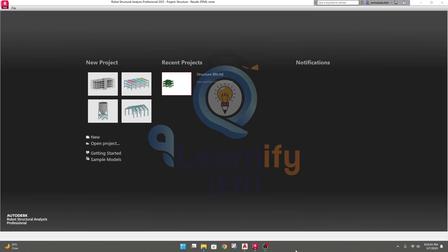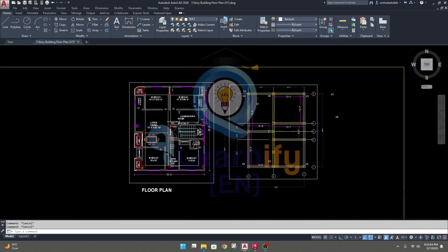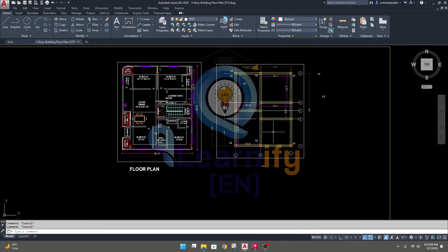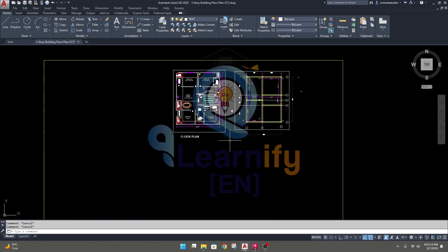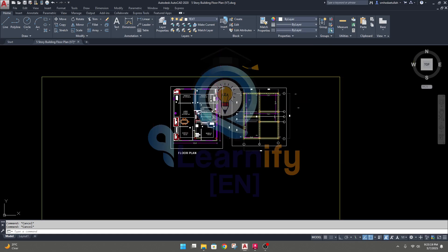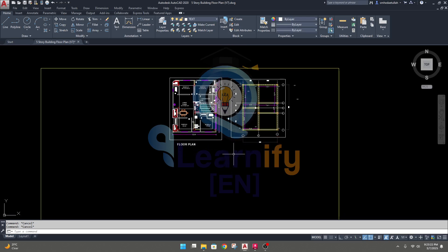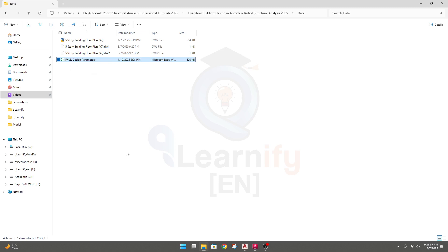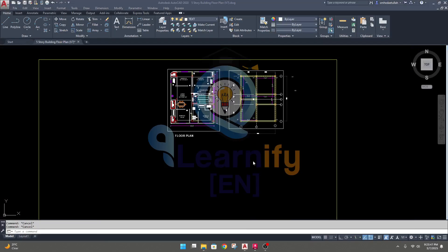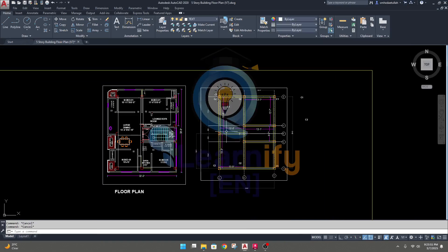We are going to design a complete five-story building. Here is our floor plan and beam-column layout. I will add this drawing to our website so you'll be able to download it. Before starting, download the AutoCAD file — the link will be available. Also download the design parameters file, named 'FXL8 Design Parameters', from the resources section on our website.